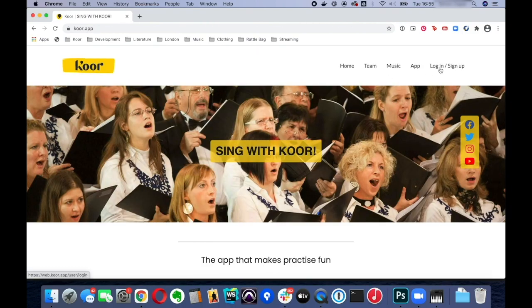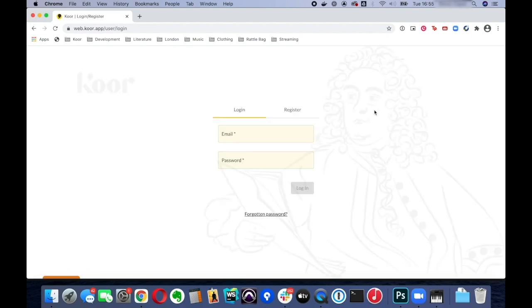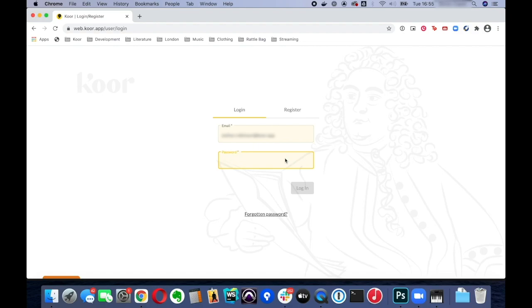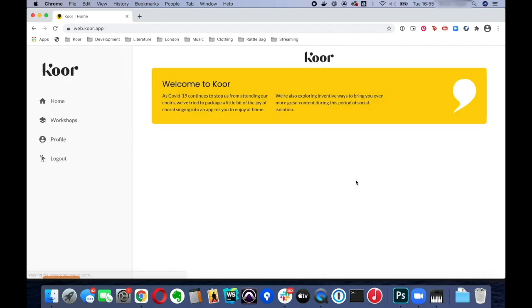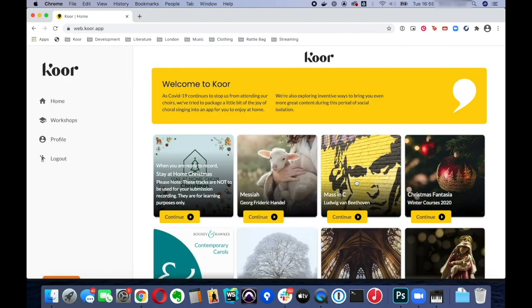you click on the login sign up link there and then you just enter your email address followed by your password and then click on login and you're into the app.